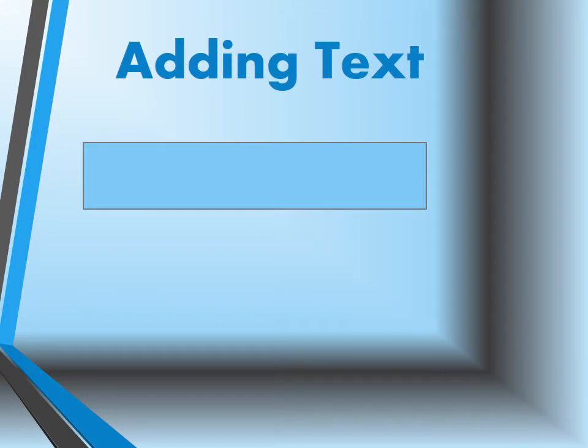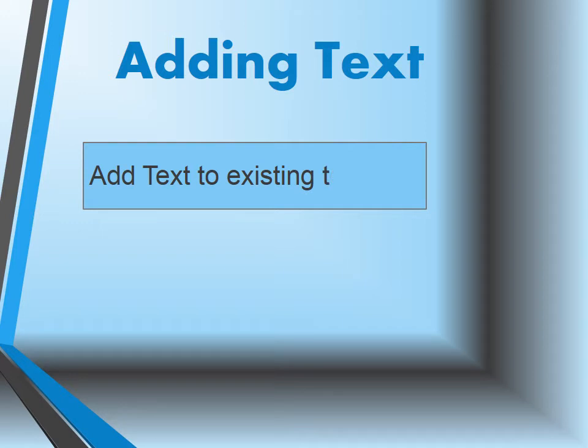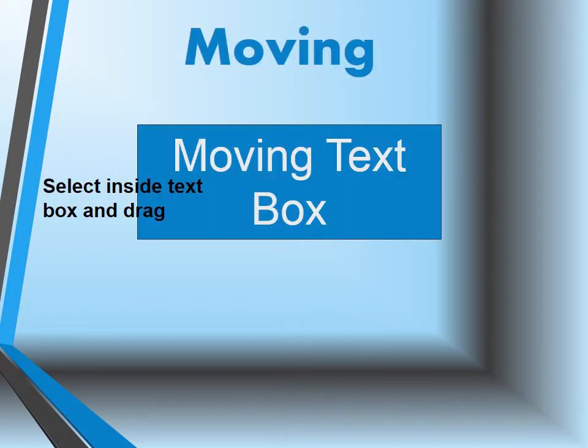First of all, we're going to add text to an existing text box. The only thing you do is click inside and start typing.